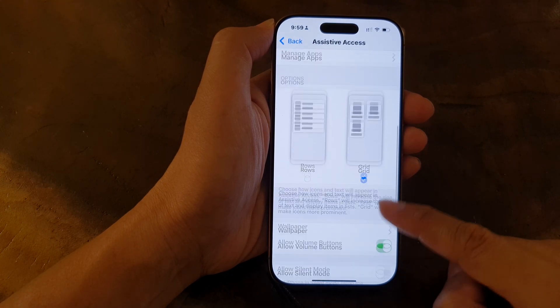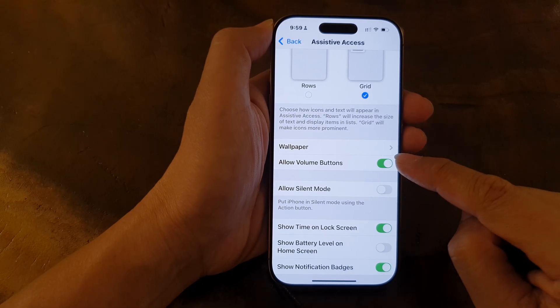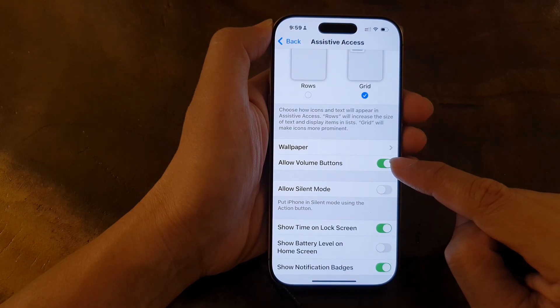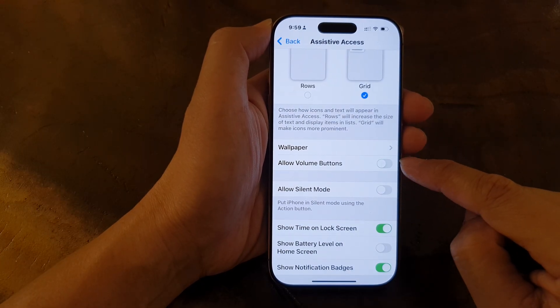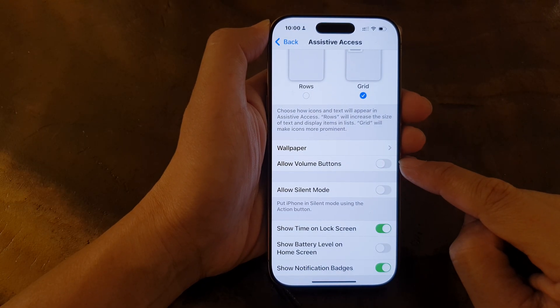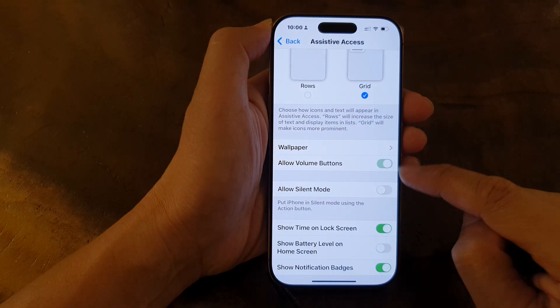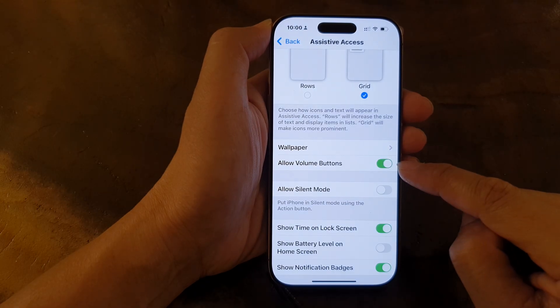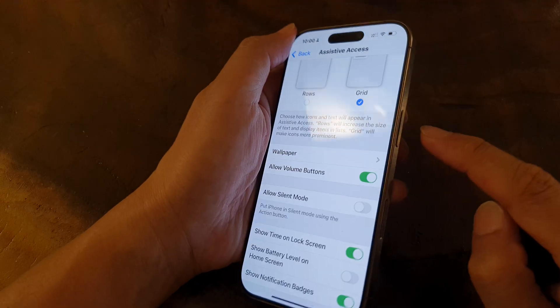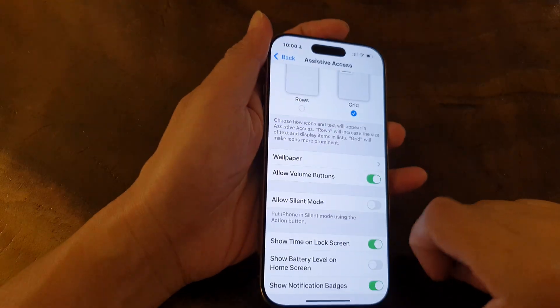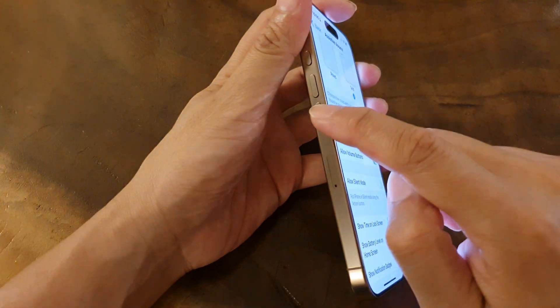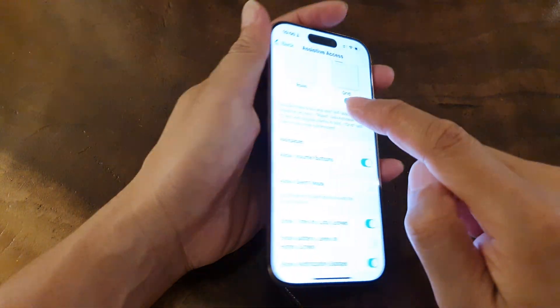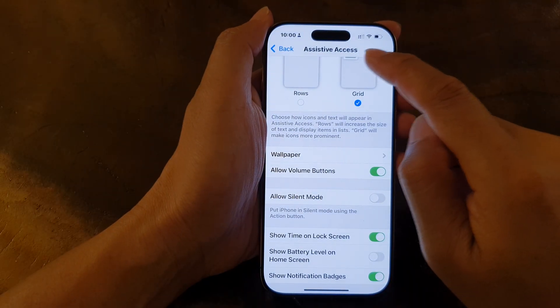Next, scroll down and tap on Allow Volume Buttons. Tap on the toggle button to turn it off or switch it on. If you turn this off, then the volume buttons on your iPhone will be disabled once you start Assistive Access.